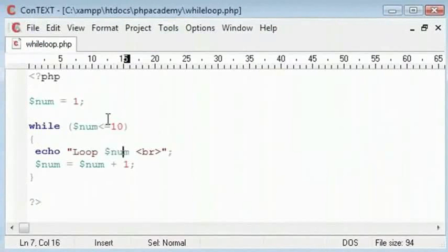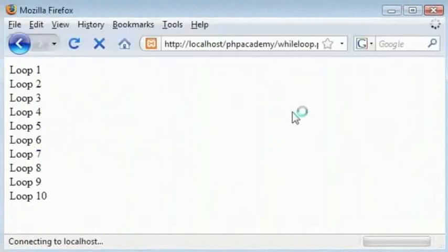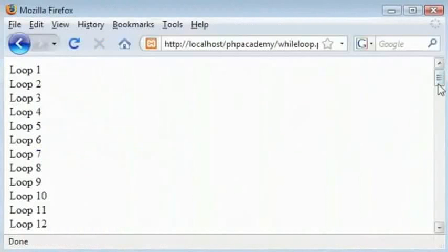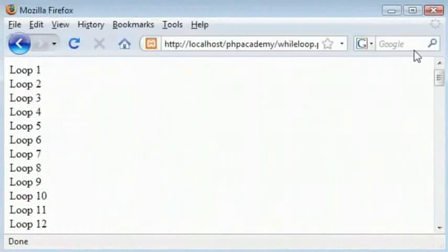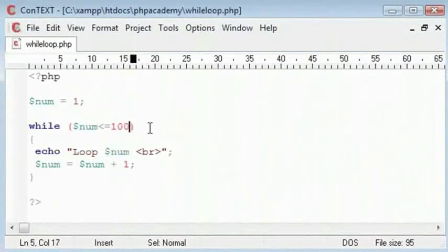Let's change this value here to 100. Refresh that, you can see it has gone to 100. The bigger the number, the longer it will take to loop.